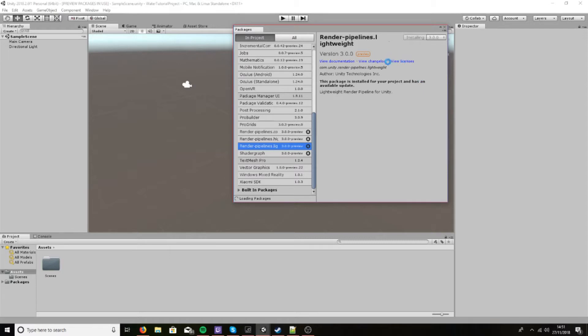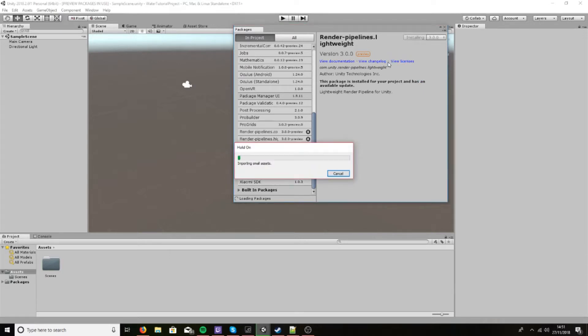Now this always will take a moment because for you it may need to download it as well, but for me it simply needs to import it.